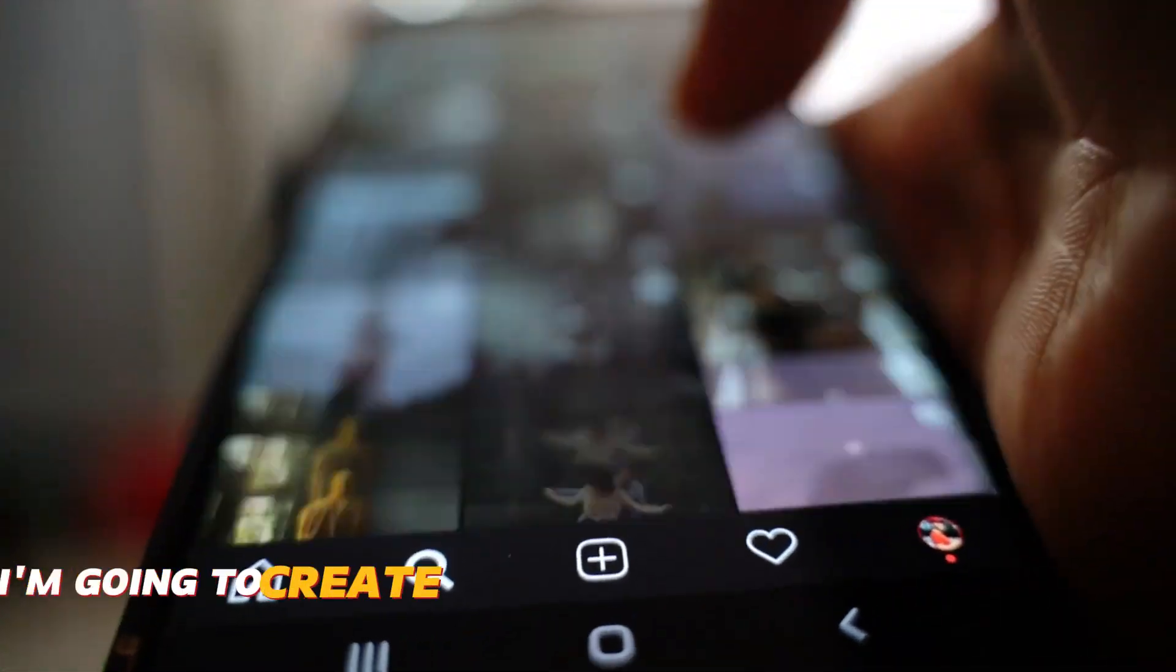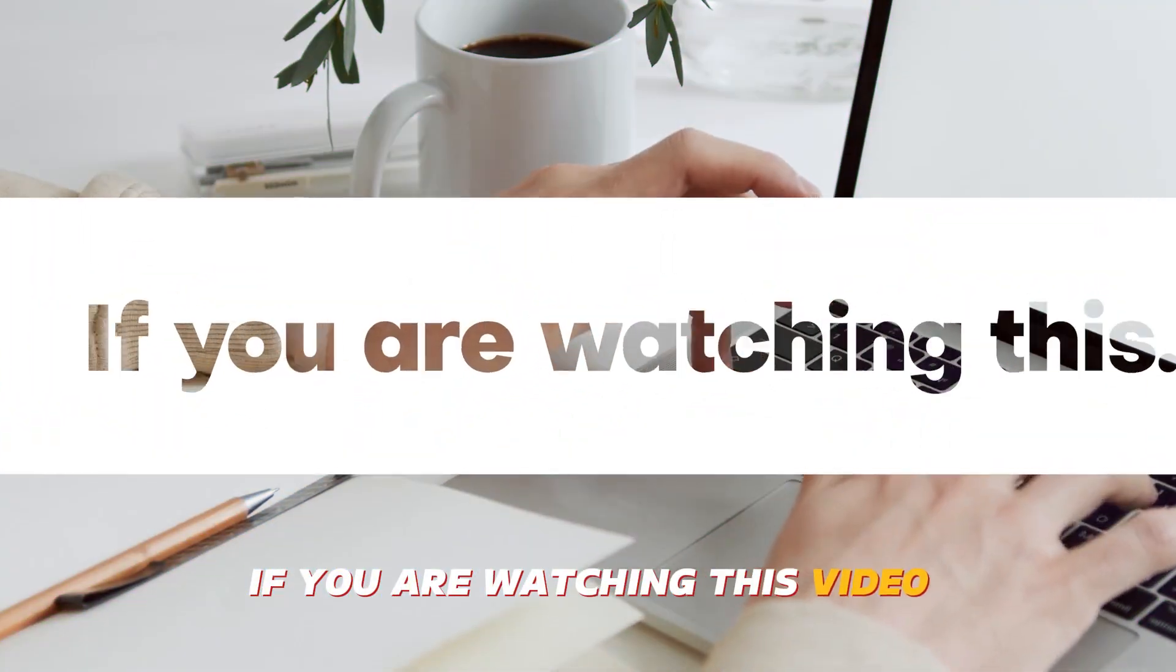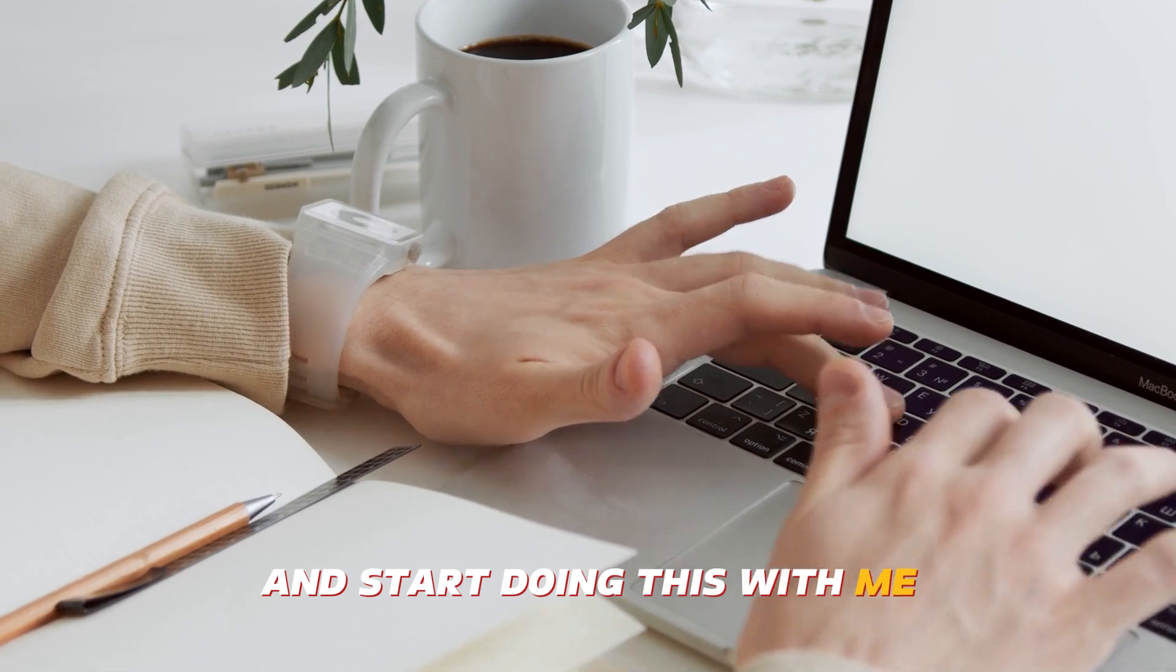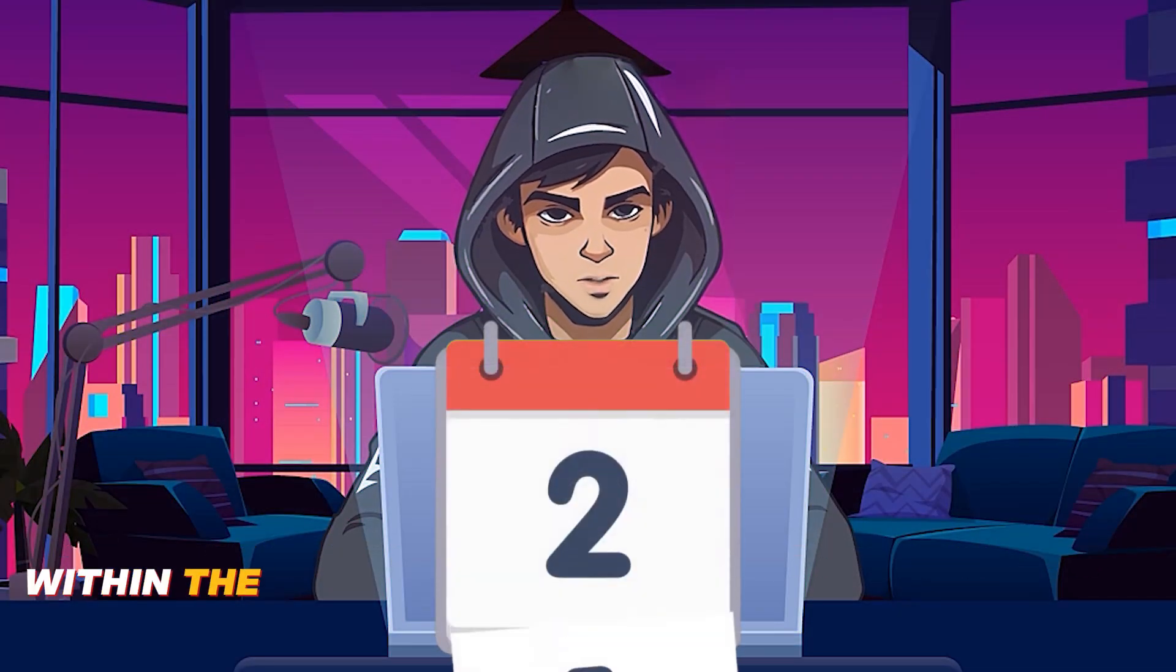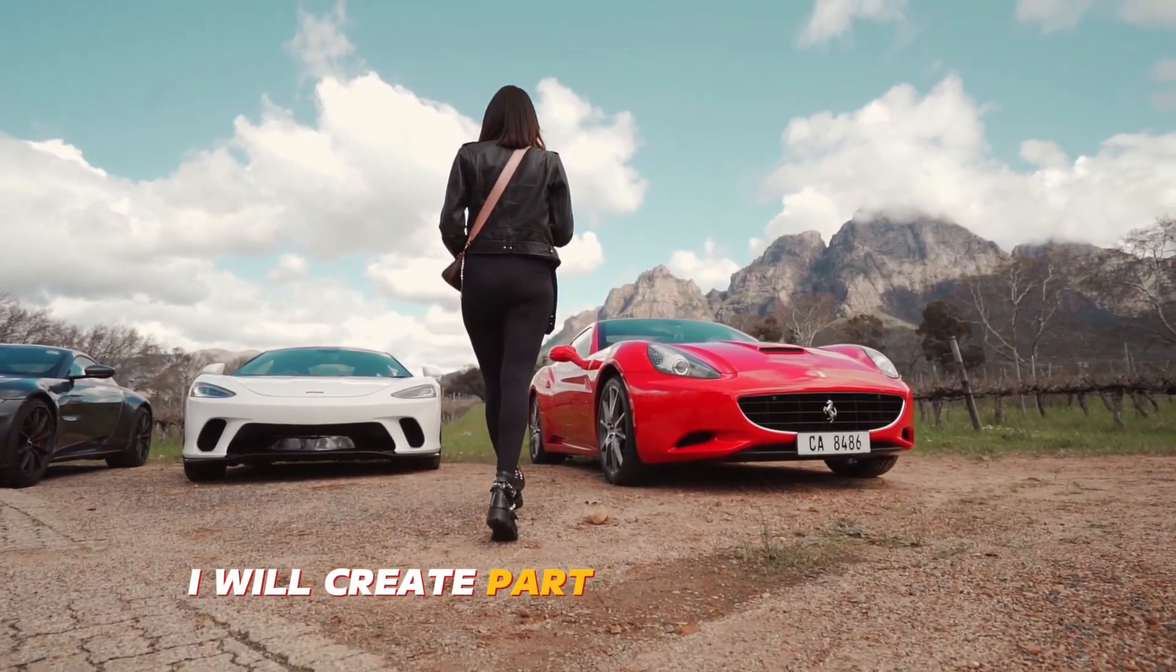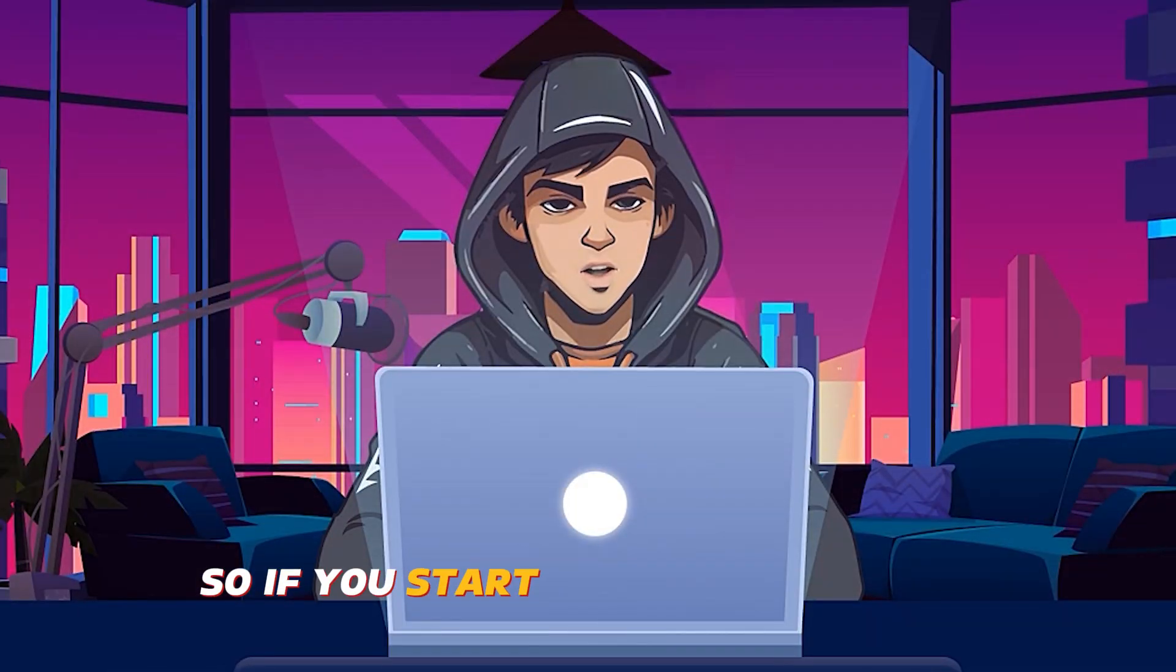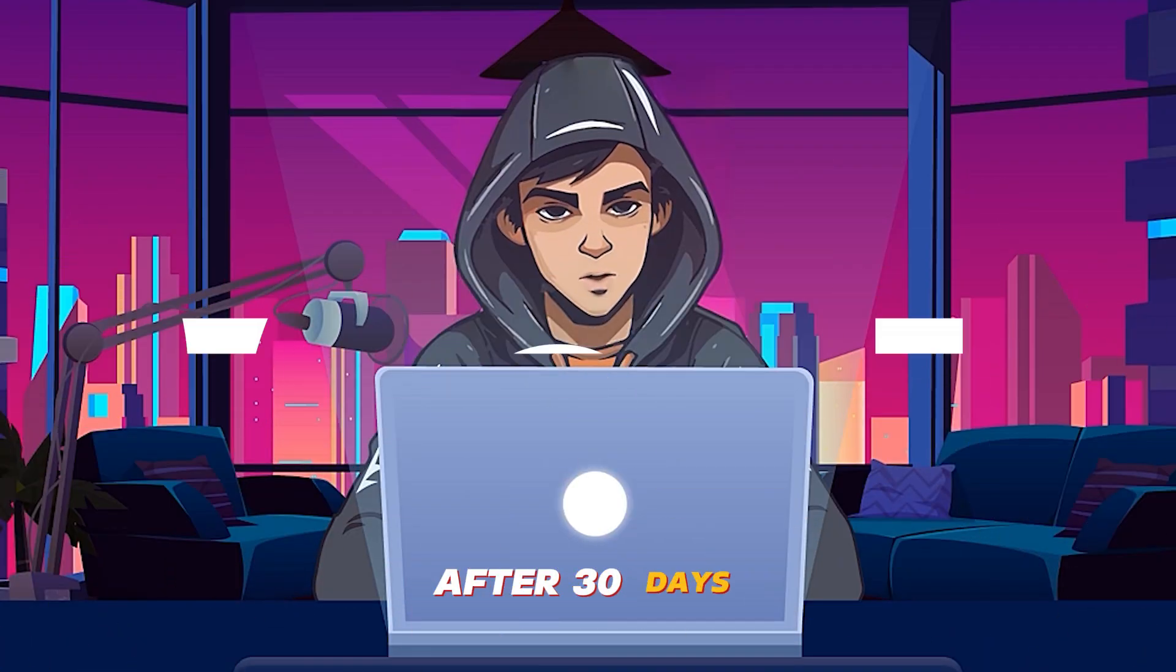So today I'm going to create a YouTube channel from scratch and I will upload my first video. If you are watching this video, go and take your laptop or computer and start doing this with me. I plan to upload at least 20 new videos for this new channel within the next 30 days. So after the first 30 days, I will create part two of this video where I will show you the results. So if you start this today with me, you will have a successful YouTube channel after 30 days.